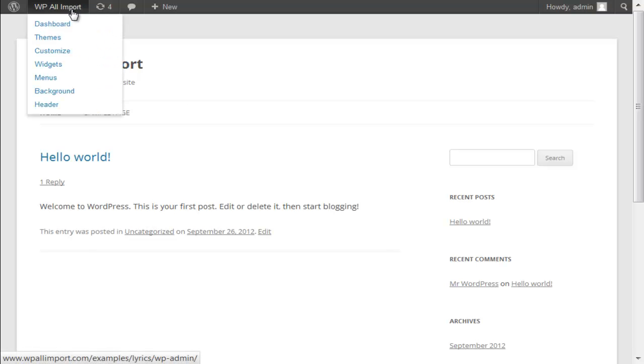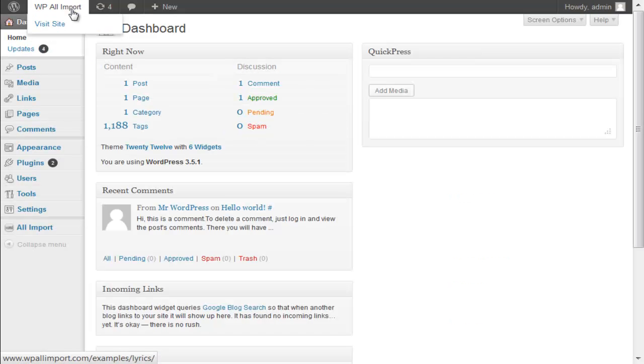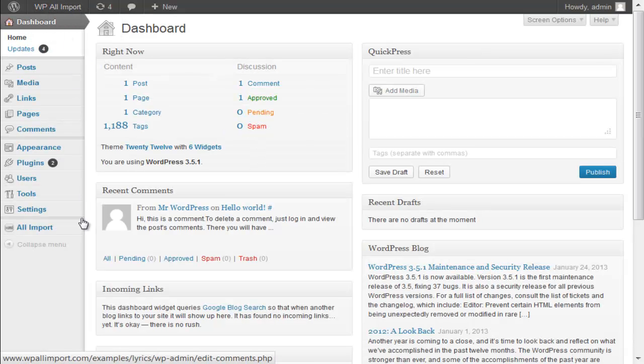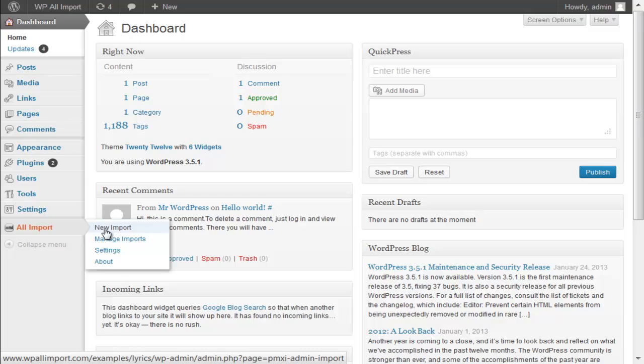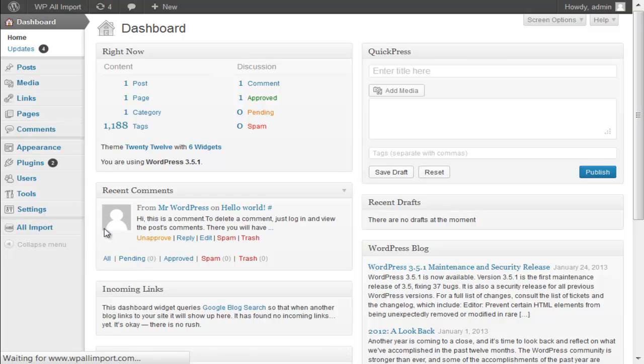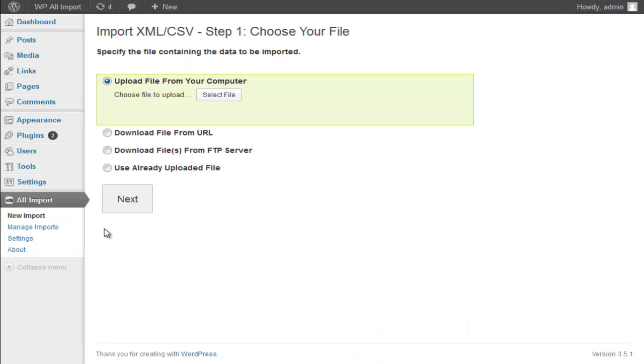Hey everyone, this is Louis from SoFly and in this video I'm going to show you how to build a large content site with WPL import.